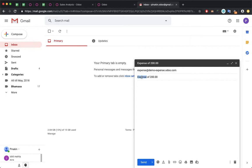If it finds a matching product, it will automatically consider that product in the expense management application. The same way, I have added 200, so the system will automatically identify that 200 in the subject means that is the amount of the expense.